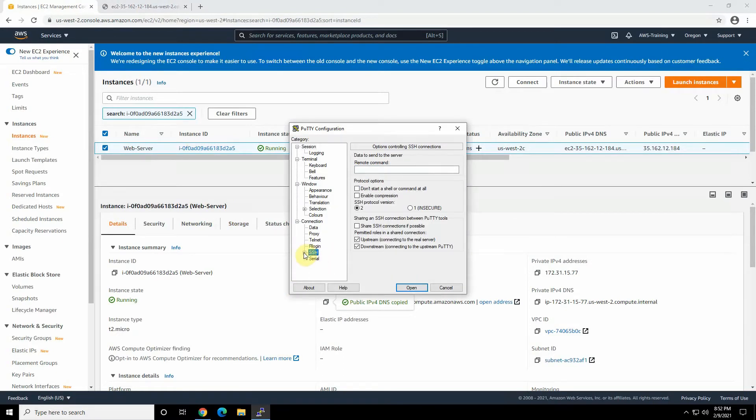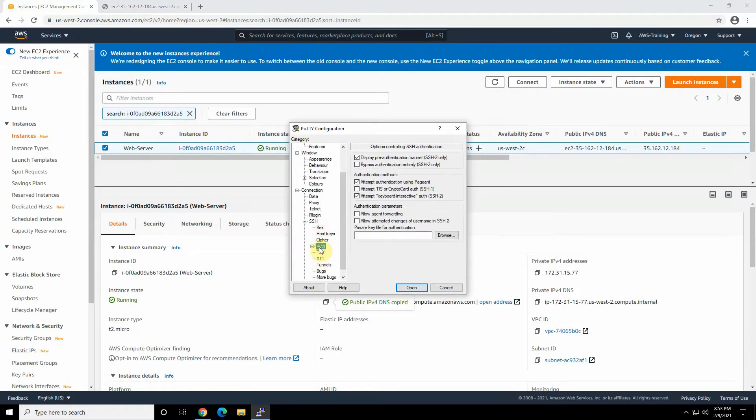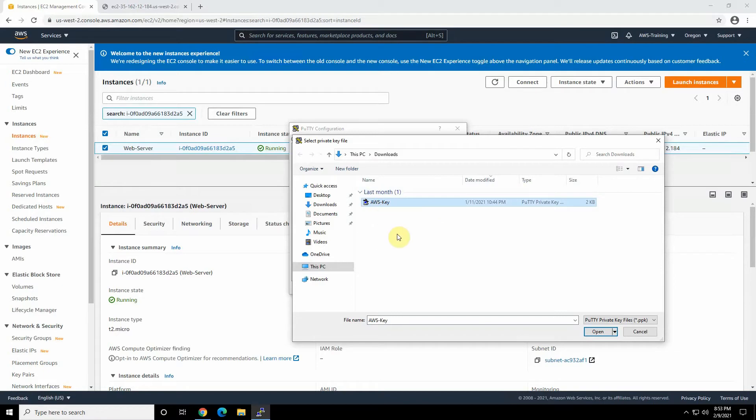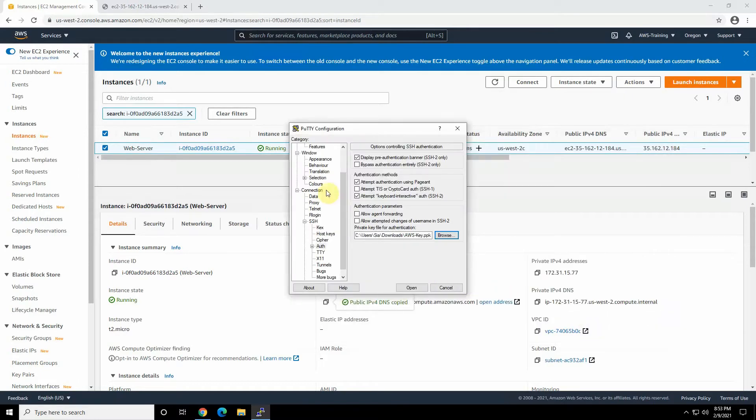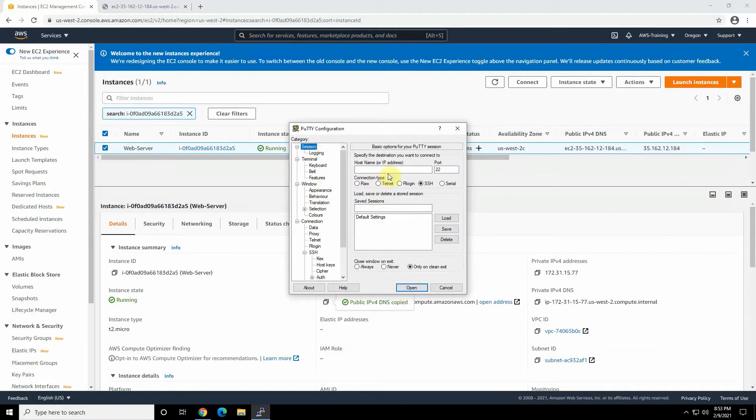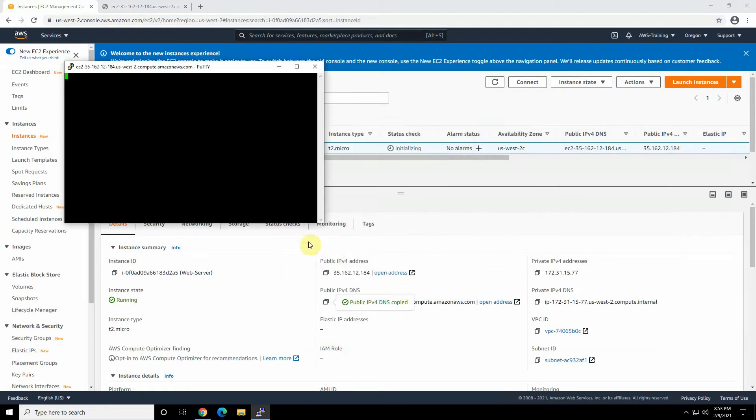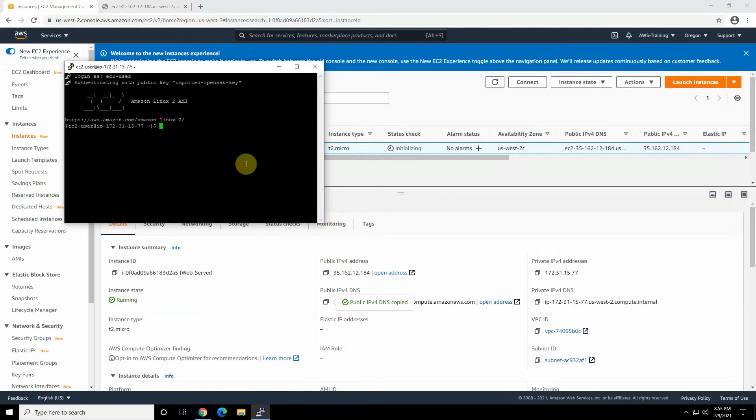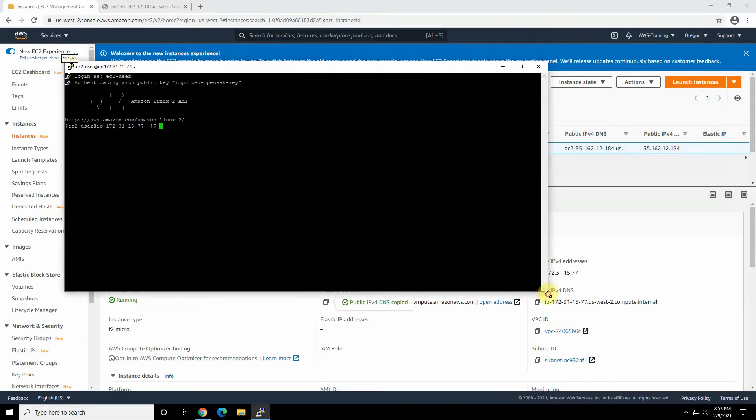And make sure that under authentication, we have our key here. If you remember, you learned how to change the AWS key to the PuTTY private key format. Here we go, we have that file. Nice. Go back to session. Just paste the public DNS or public IP and open. So accept the key. Here we go. So the default user is EC2-user, and we are already logged into our box.